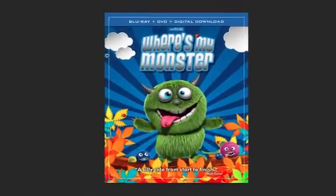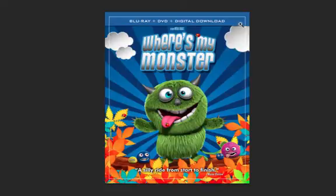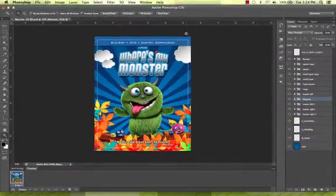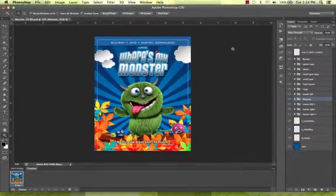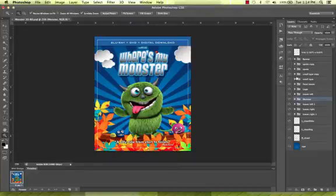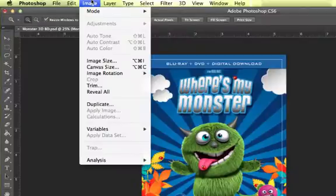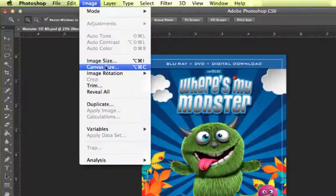In this case, the white line represents the trim size and the canvas shows the minimum bleed. One important thing to remember that ultimately makes our jobs easier and allows for a quicker turnaround is that when supplying a file for 3D, do not crop the final image. Leave all imagery that bleeds off the canvas in the file.